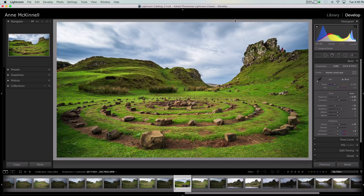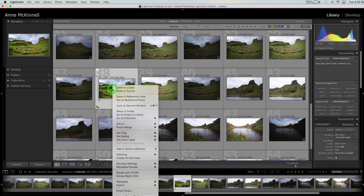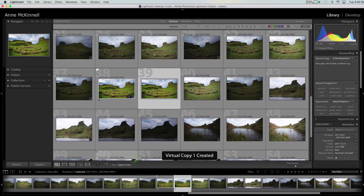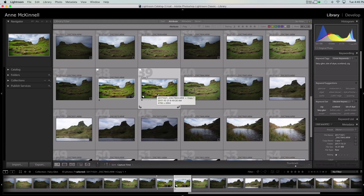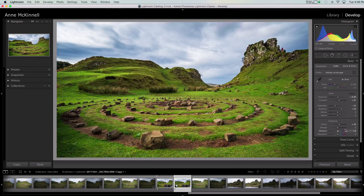Tip number nine is virtual copies. I've made a whole bunch of changes to this image and I like it the way it is, but say I want to try out something else without losing what I've done. I go back to the library module, right-click on the image, and pick Create Virtual Copy. This doesn't create an entirely new file on your hard drive — it's a database link to the original image. I can make another version and when I export it, it will have the settings applied to that version. Then I can go into the develop module and do something different.